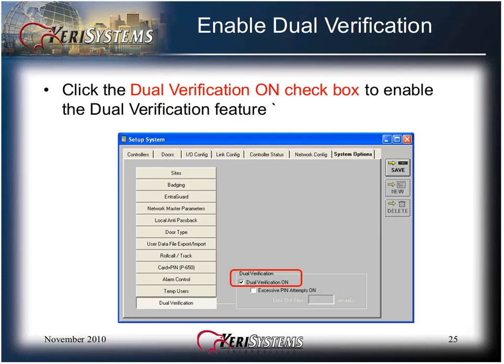Click the Dual Verification On checkbox to enable the dual verification feature. This feature allows you to require one or more credentials to enter into a secure area. Dual verification is described in detail in its own training module.